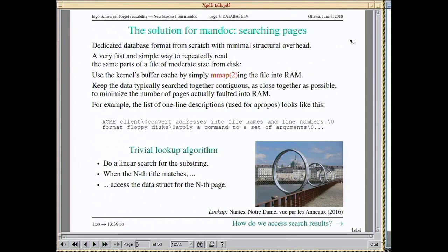When we found we had to kick out SQLite, I designed a simple database format from scratch with minimal structural overhead, simply mapping the whole database file with mmap into memory. That's adequate because the file is small, and it provides very good speed because the buffer cache handles only reading what we actually use. Keeping the stuff you typically search together physically in the file — like the one-line descriptions of manual pages, one after another with only null bytes between them — means you read as little as possible.